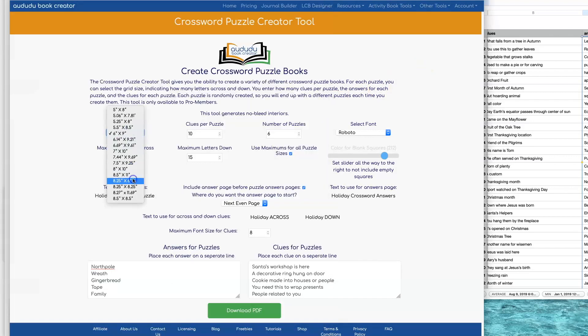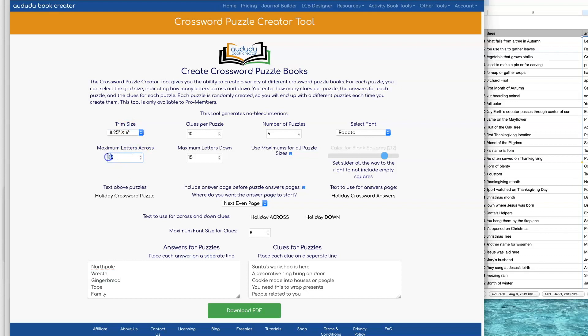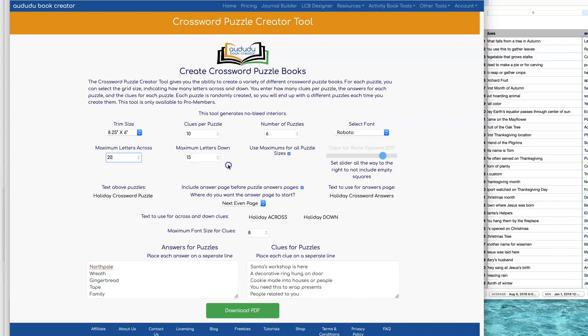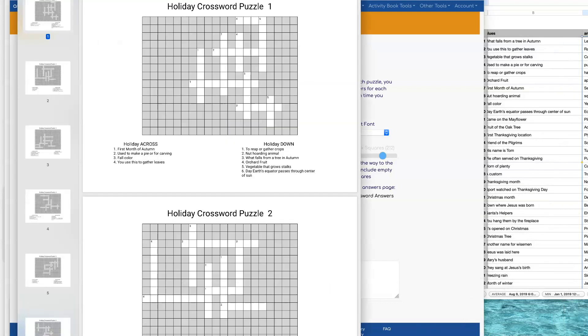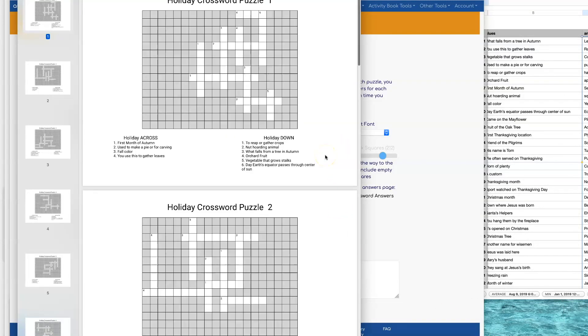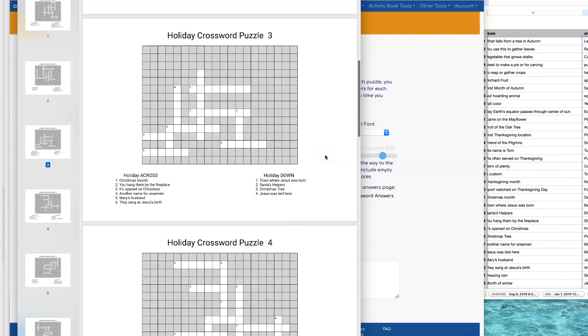I'm going to switch it to the landscape type book and I'm going to switch it so that we have more across than down so that it will fit the format of that book better. And it shows you what that looks like.